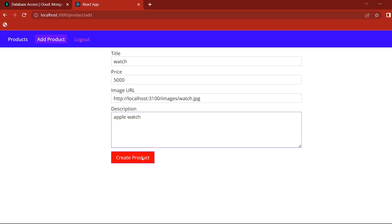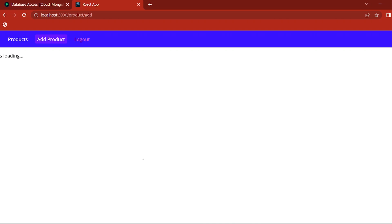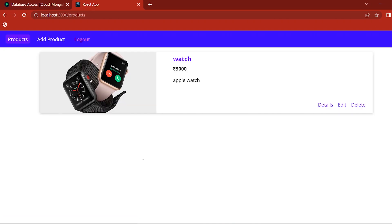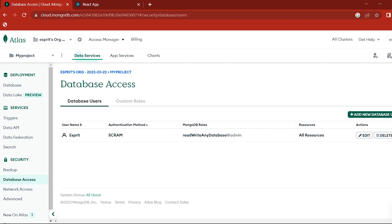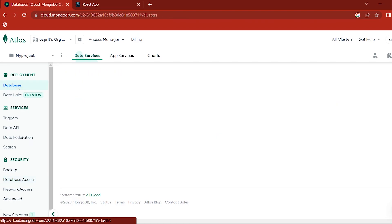Now we are going to create a product. We are going to add a product and check in the database. Here is the database.